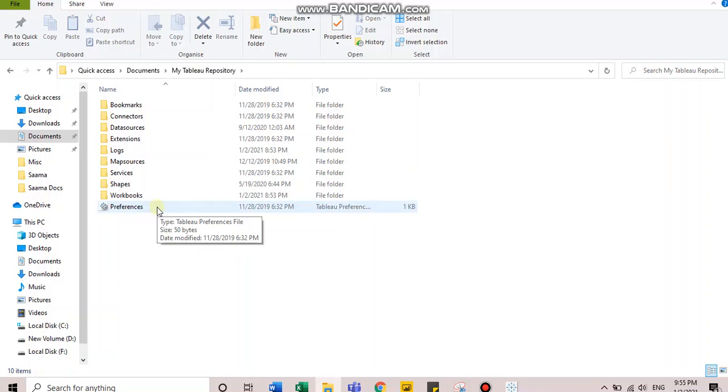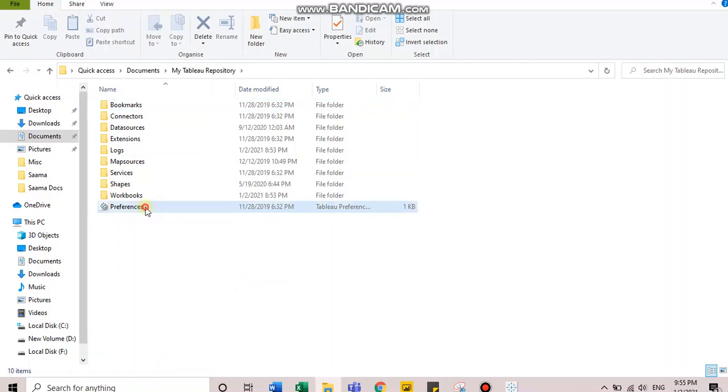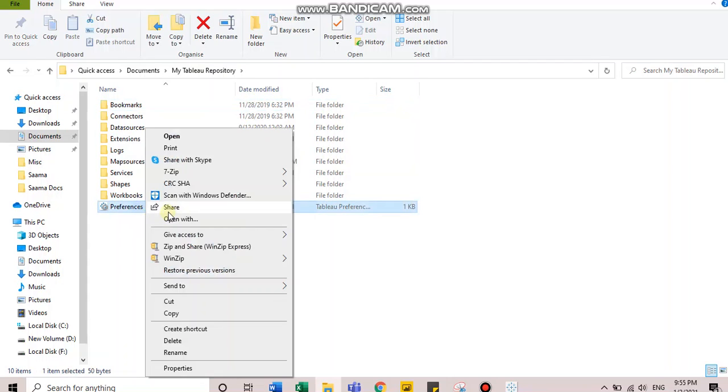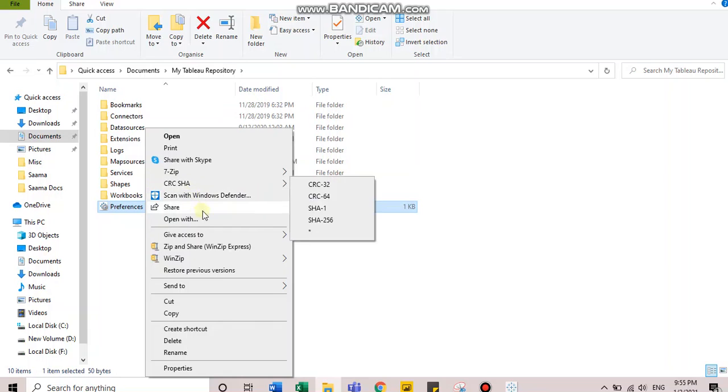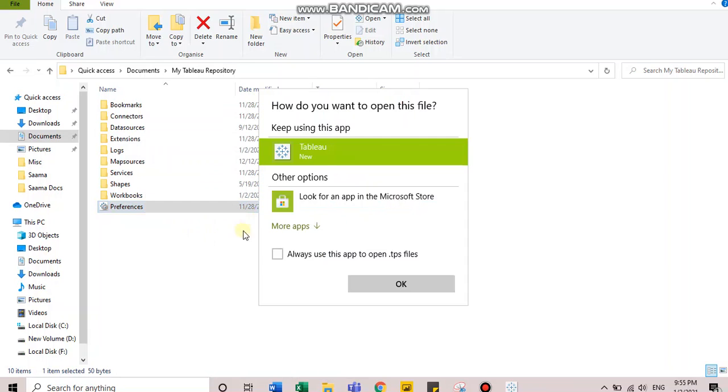Second step is to open the preferences file in notepad. Right-click on preferences and open with notepad.